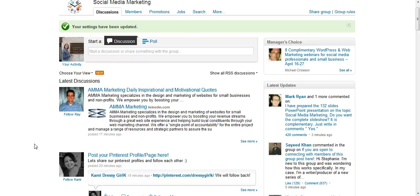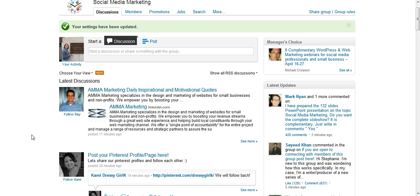LinkedIn groups are a great way to network, but if you're like me, when you first sign up you get tons of emails from them and they're very annoying.